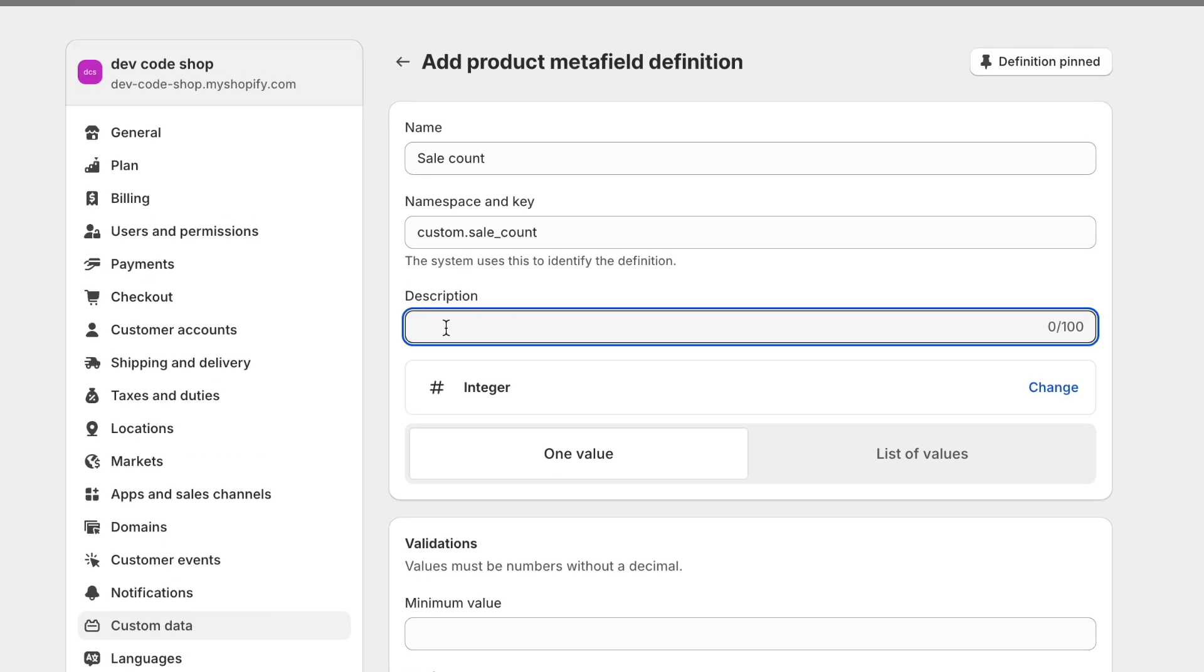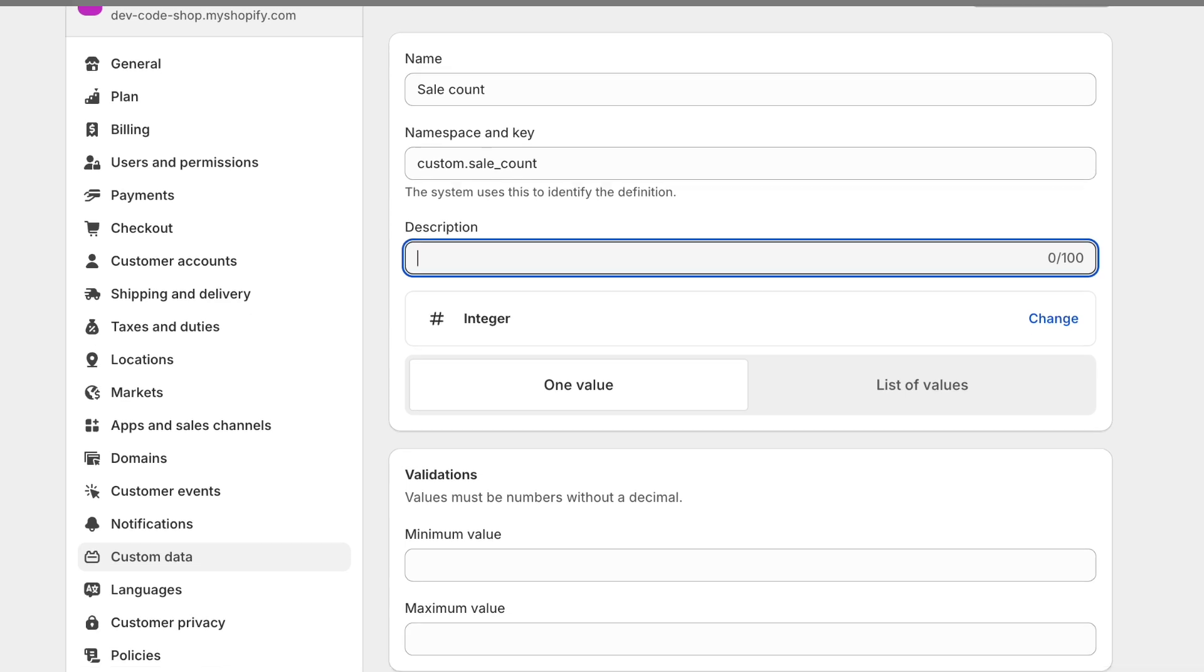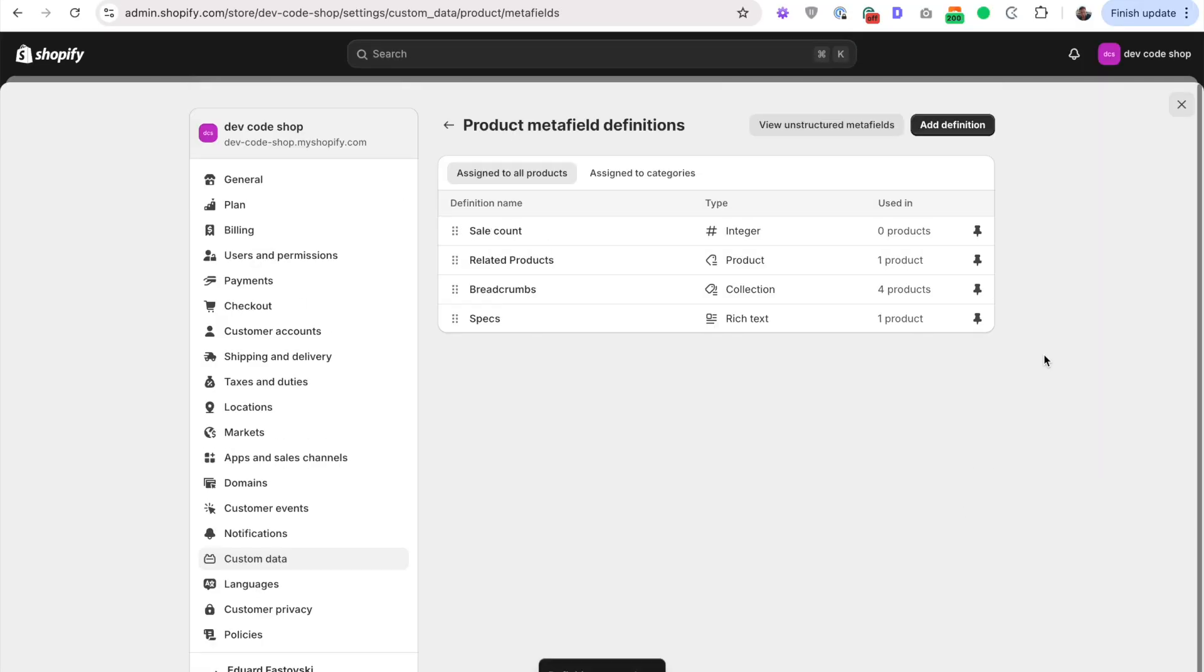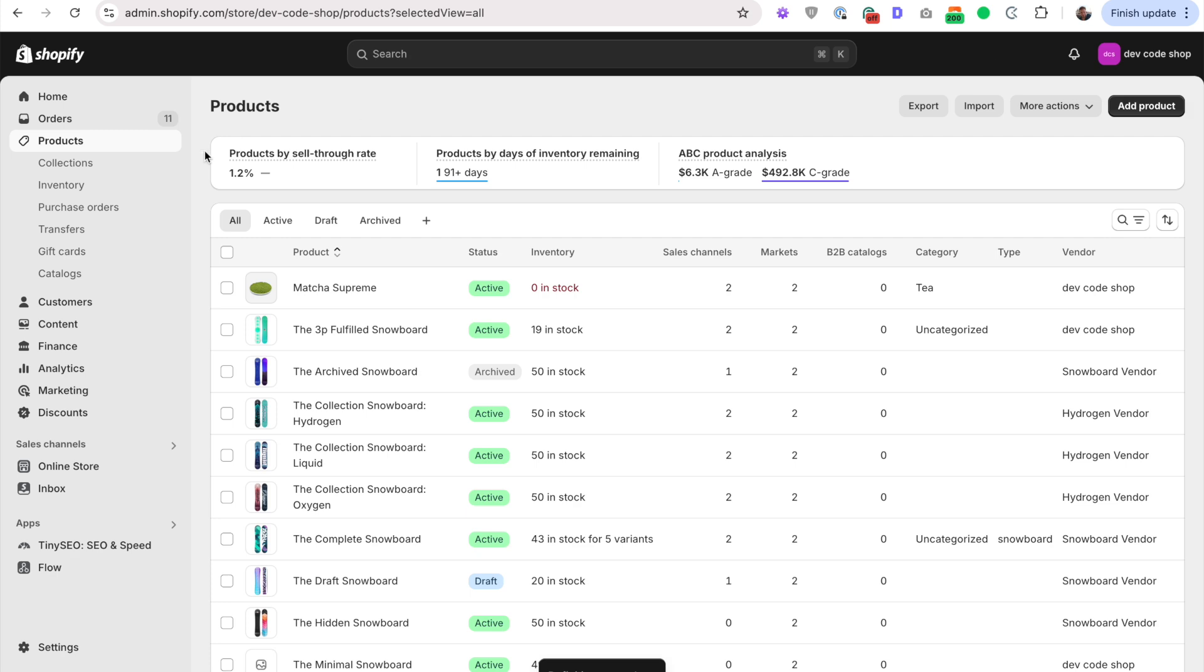If you want, you can write a description here, like what this metafield is for, and perhaps a link to this video in case you need to jog your memory about what it does. And make sure you've got read access on the storefront. Save. Now we've got the metafield.